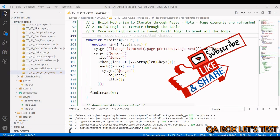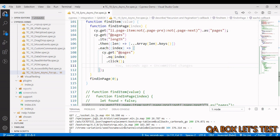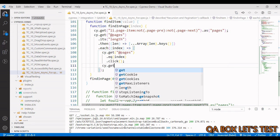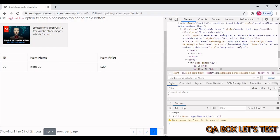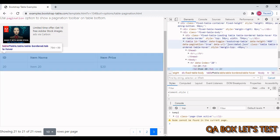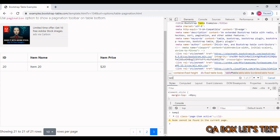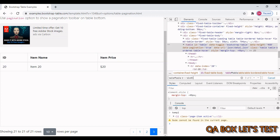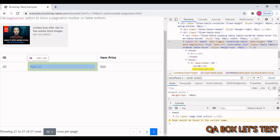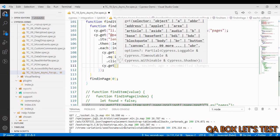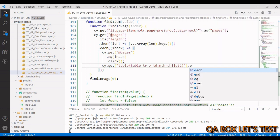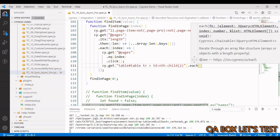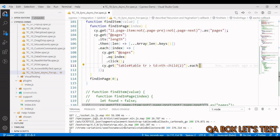One, two, three — we successfully iterate through all pages. Now we also need to iterate through the rows within the table. We inspect the application: the table has id 'table', and we look for descendant 'td' elements that are the second child using 'nth-child(2)'. This selector gives us the item name column, and we use 'each' to iterate over the collection.